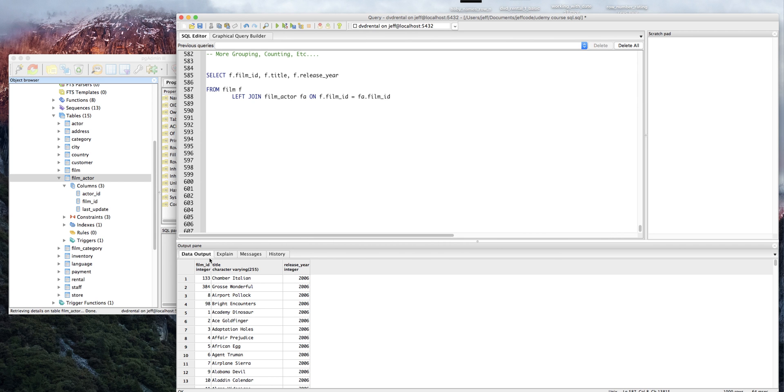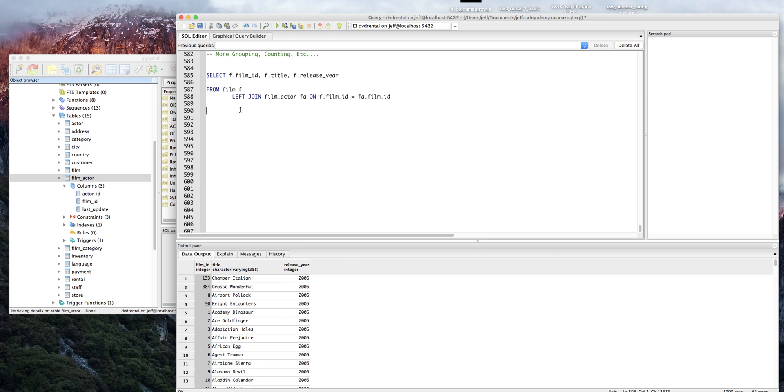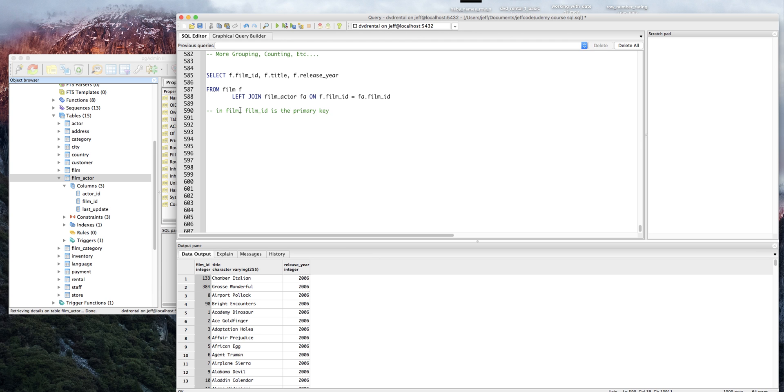We know in film we have a film ID and we know in film actor we have a film ID. Just for your own edification, in film, film ID is the primary key. Generally a primary key is the first key in the table and it's a key that can't repeat itself at any point in the table.